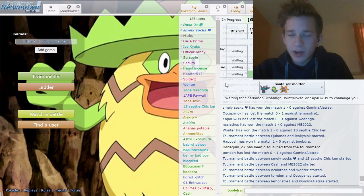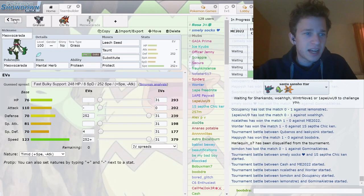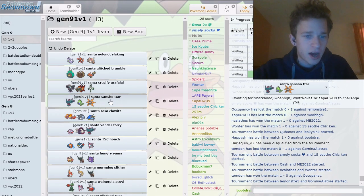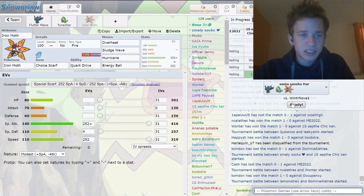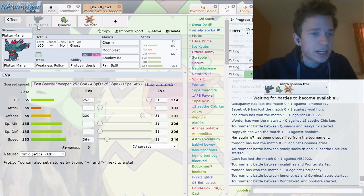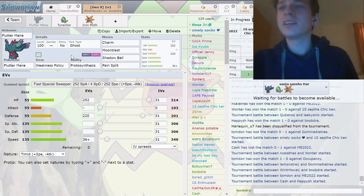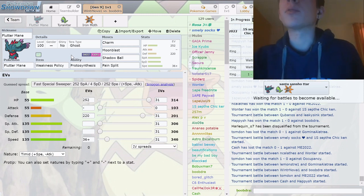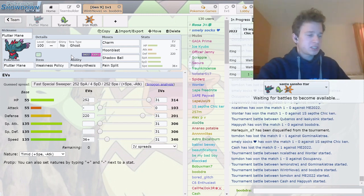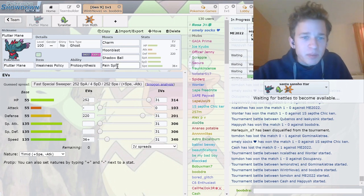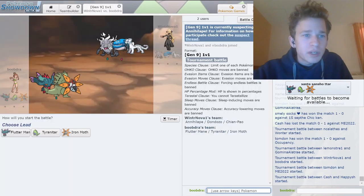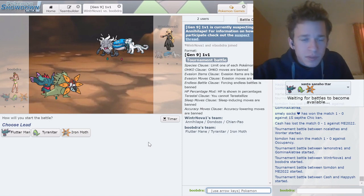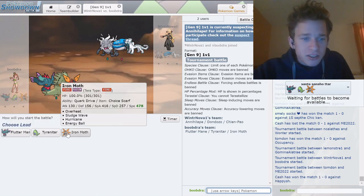We got a Tyranitar team. This team's not the coolest but it has a scarf Iron Moth which I think is kind of whack. It has like a Charm Weakness Policy. Please tell me I'm recording. Yes, a Charm Weakness Policy. I don't know what's wrong with my mic by the way. A Charm Weakness Policy Pain Split Flutter Mane.